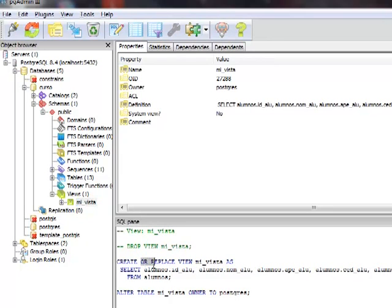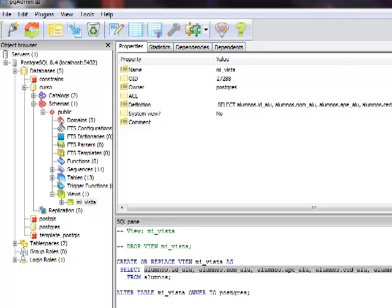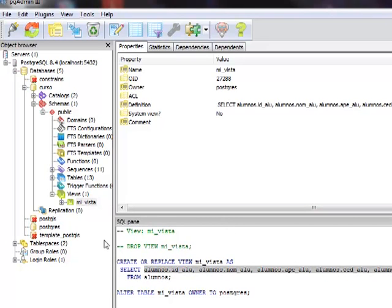Solo que con la diferencia de que automáticamente, al crear la vista con asterisco, pgAdmin o PostgreSQL crea por defecto todos los campos referentes a ese asterisco, es decir, todos los campos de la tabla alumnos. También nos define automáticamente el usuario que lo creó, en este caso nuestro usuario llamado postgres.